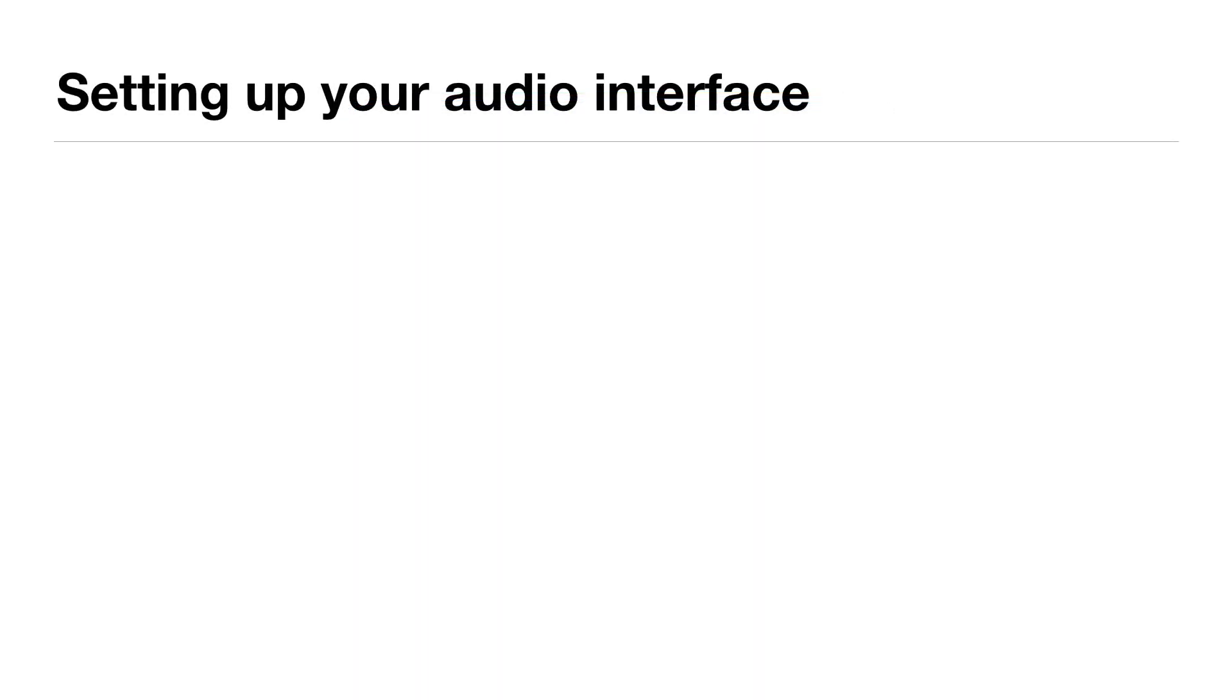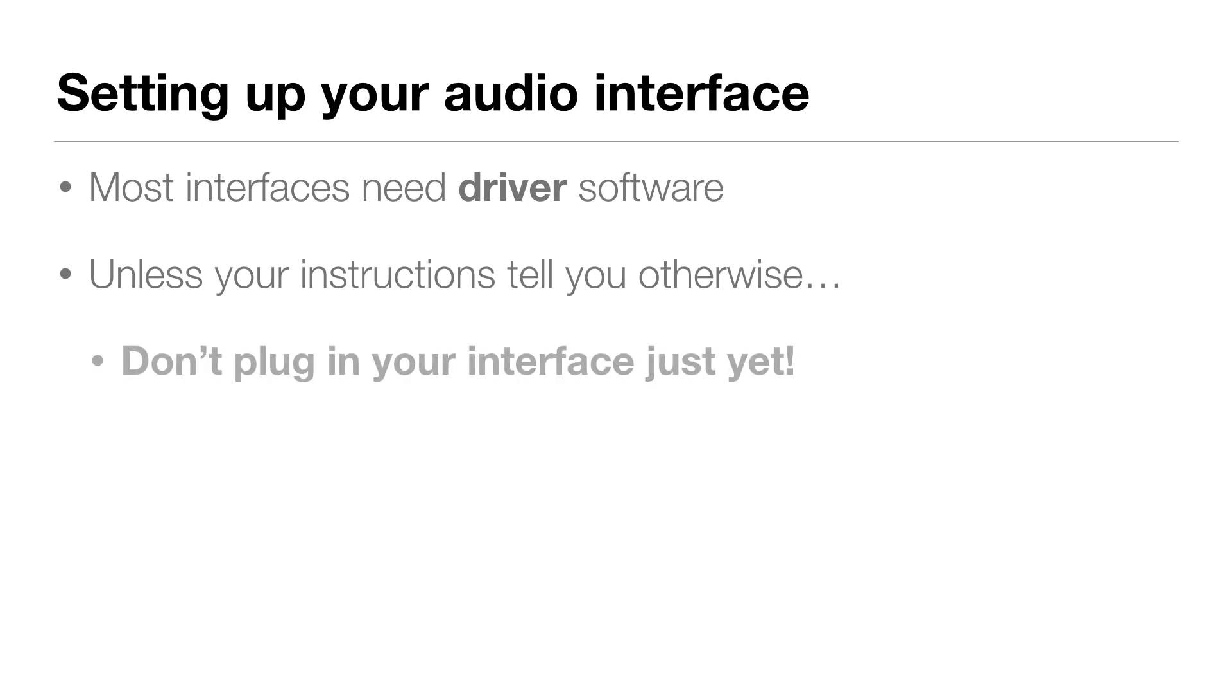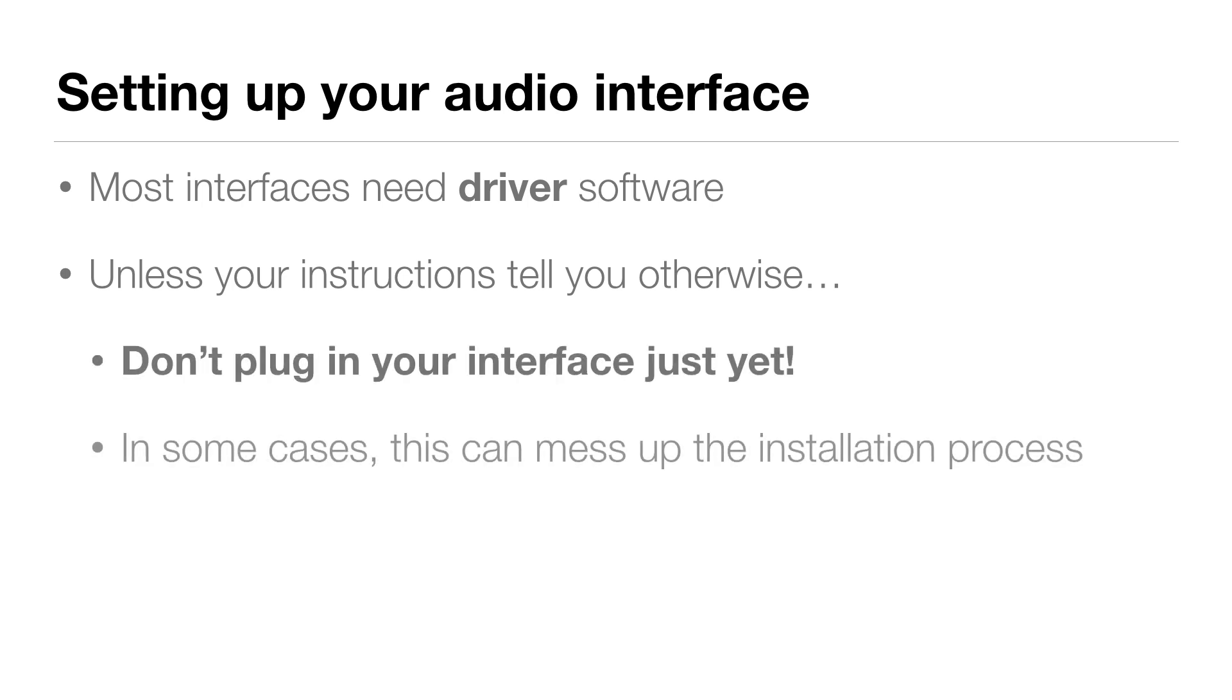For most audio interfaces, you'll need to install special software called a driver, and we'll walk through this process in a second. Unless your audio interface's instruction manual tells you otherwise, don't plug in your audio interface just yet. That's because in some cases, this can mess up the installation process, so it's better to start the whole process without having your audio interface plugged in.